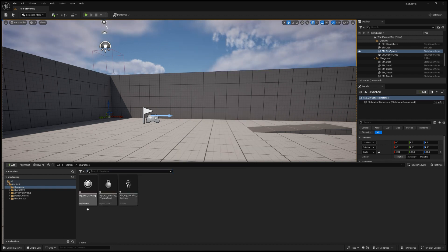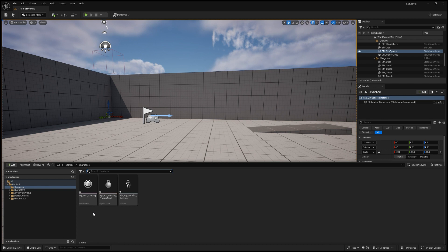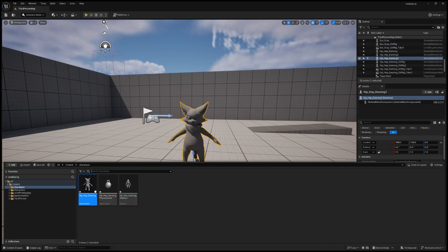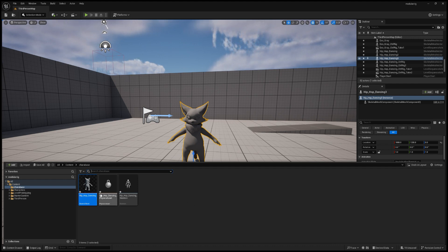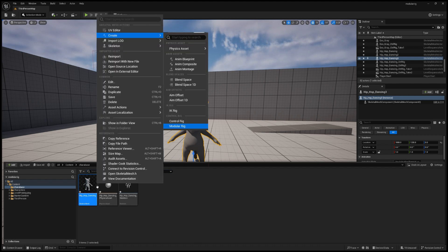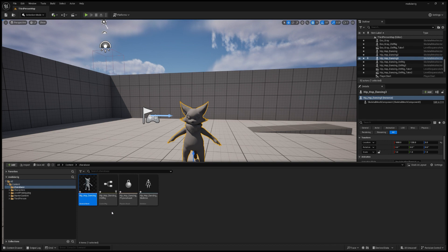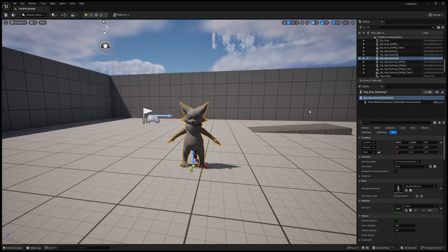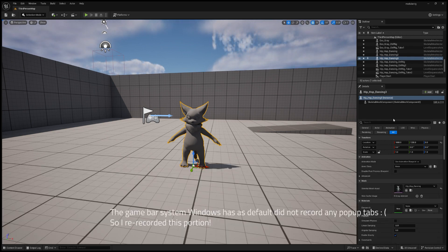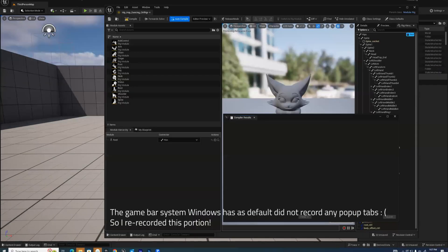For a Mixamo mesh, there's a skeletal mesh here and also a skeleton, but we will not use the skeleton as we're going to build our own. To create a modular rig for it, you need to right click on the skeletal mesh and create a modular rig here. After creating, if you double click on it, it will show up this modular rig tab.